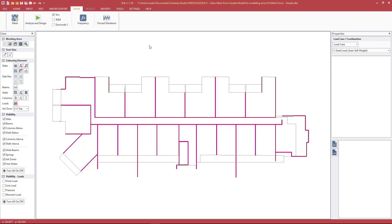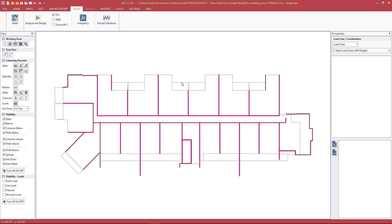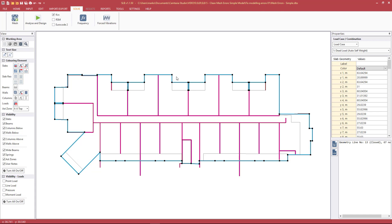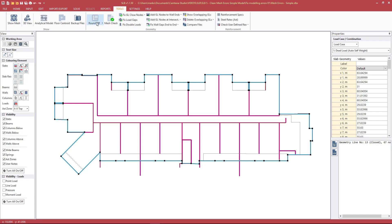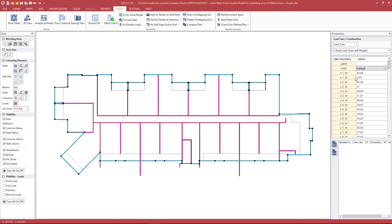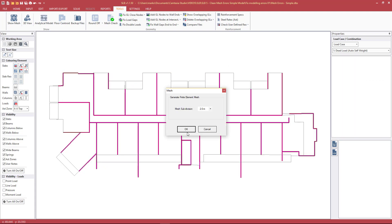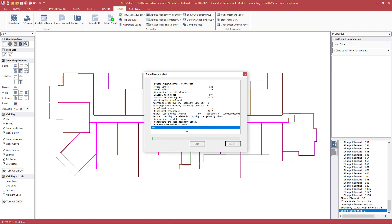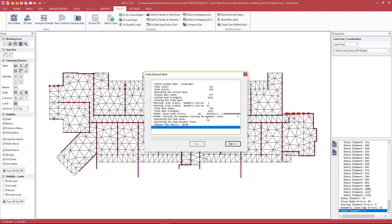We'll go ahead and start cleaning up the errors. First, we want to round off our geometry to a suitable level of accuracy. We go to Tools, Round Off, and choose the nearest two decimal places — 10 millimeters. Everything has been rounded off. Pressing F5, the shortcut for mesh, I choose the 2 meter mesh size and we see we have a few meshing errors. I've chosen the 2 meter mesh size because it runs quicker, and if I can clean up all of the meshing errors at this size, it should be absolutely fine with smaller mesh sizes.